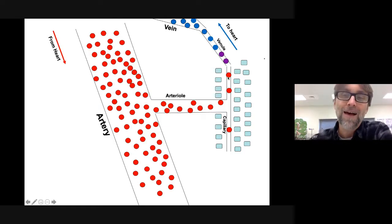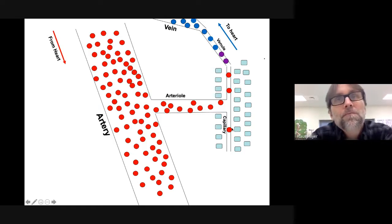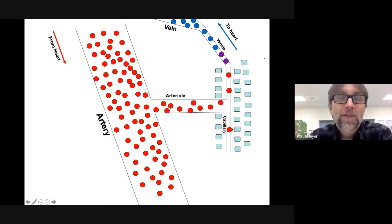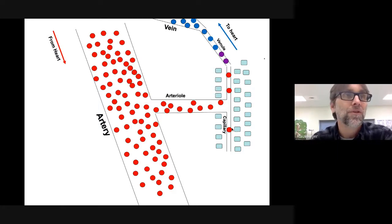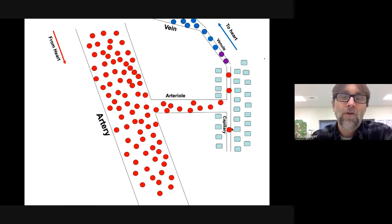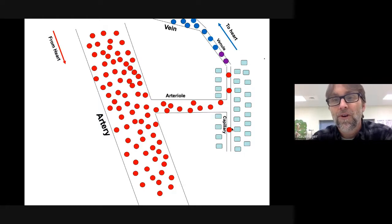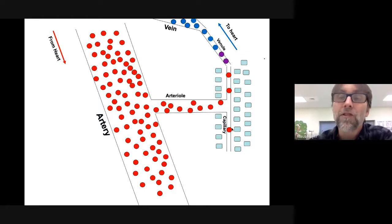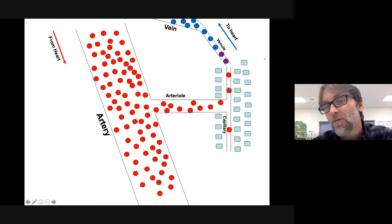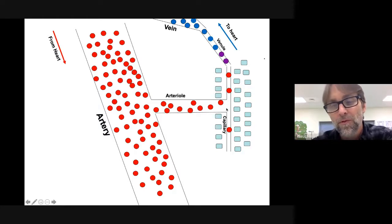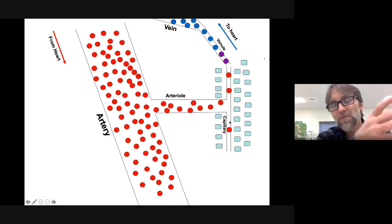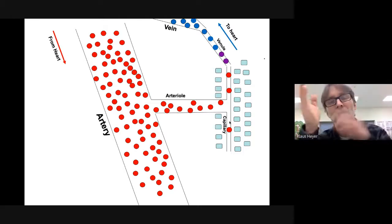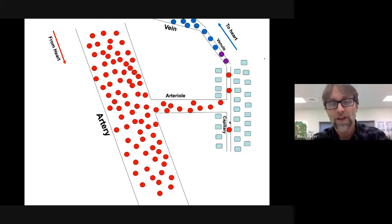Then you get to capillaries, which are like residential streets. There are a ton of capillaries compared to arterioles and arteries. But some of those capillaries are really small and you can only get one red blood cell through at a time — just like some streets are so narrow that when people park, you can only get one car down the street at a time.